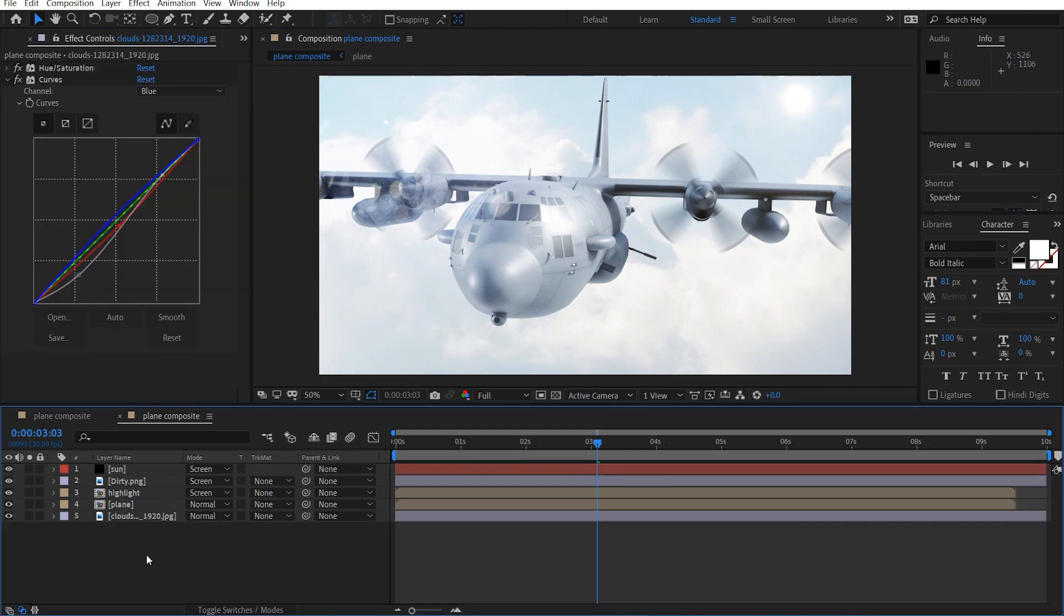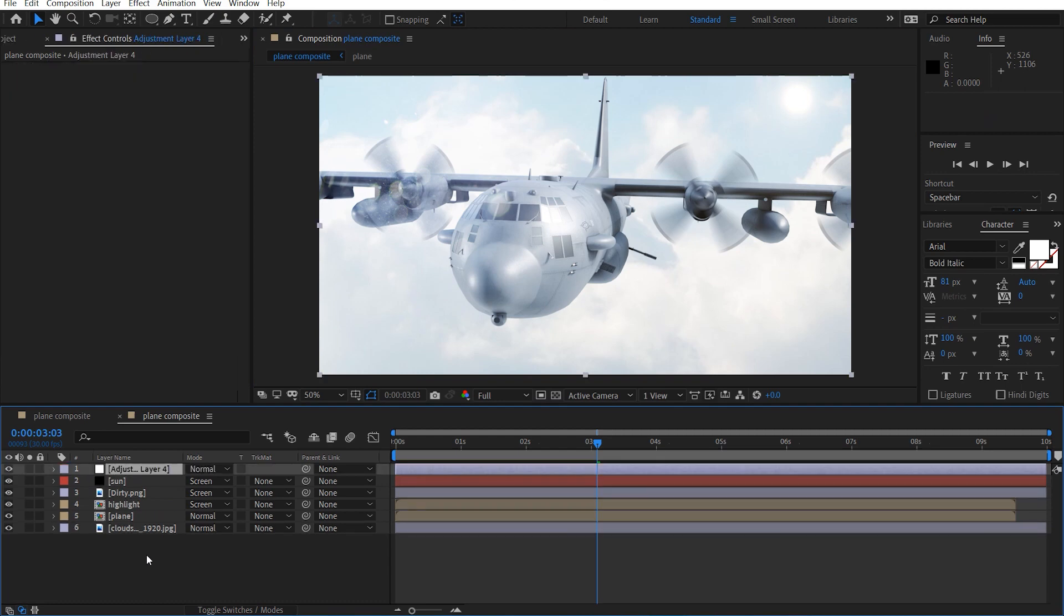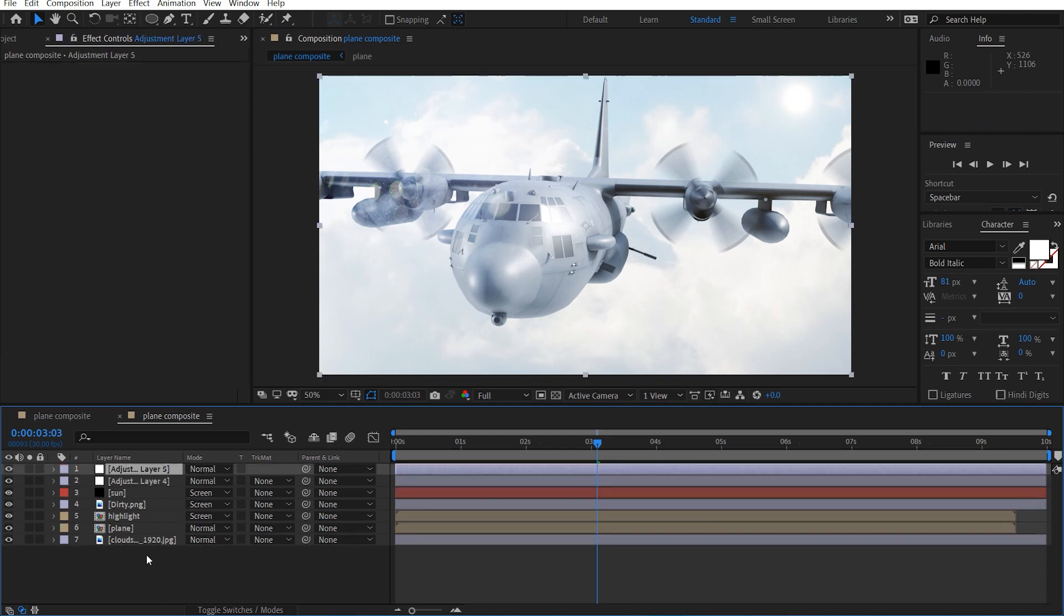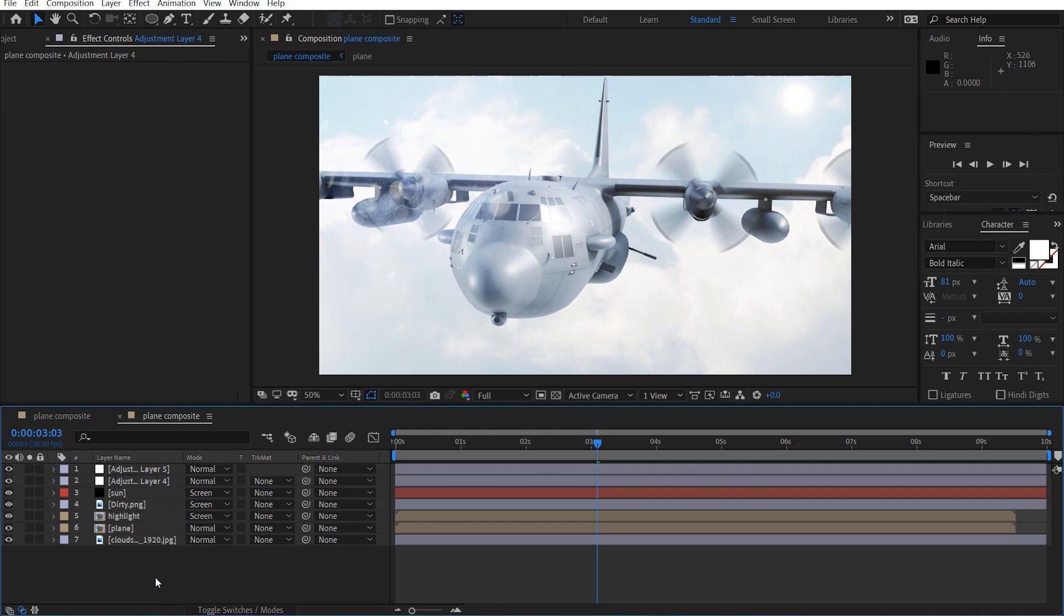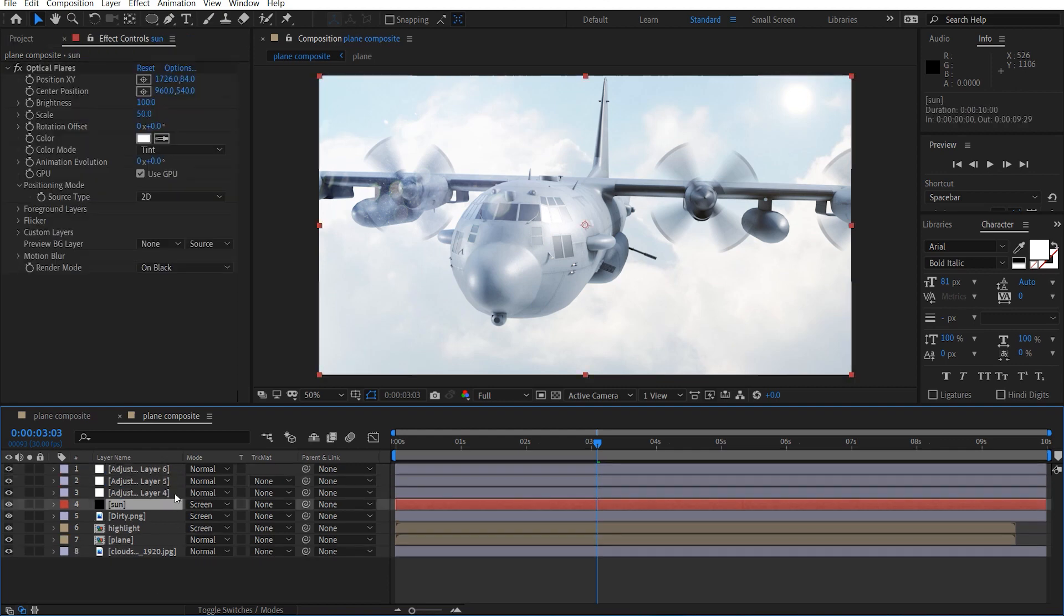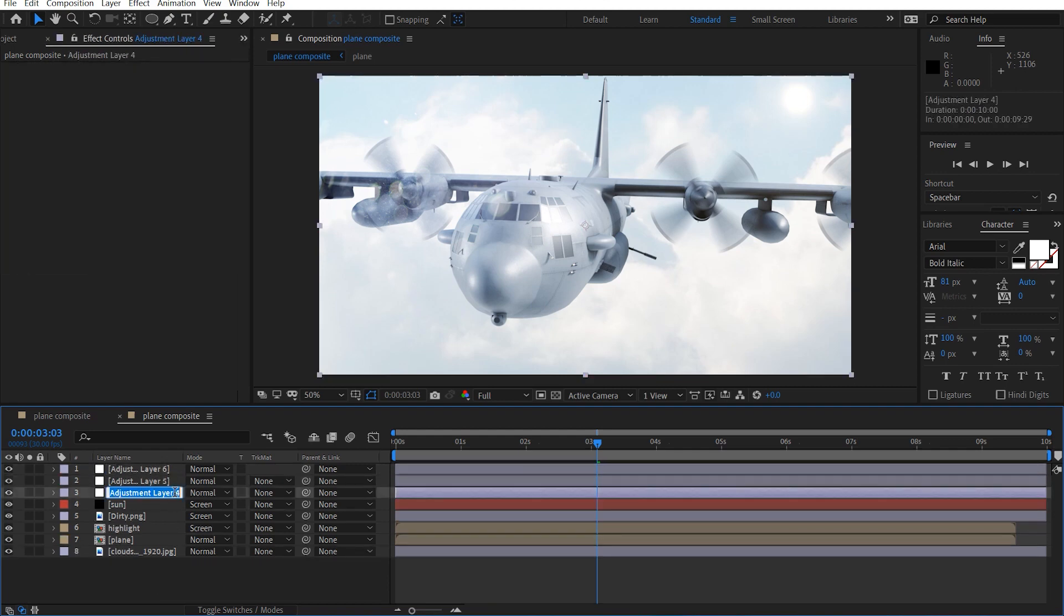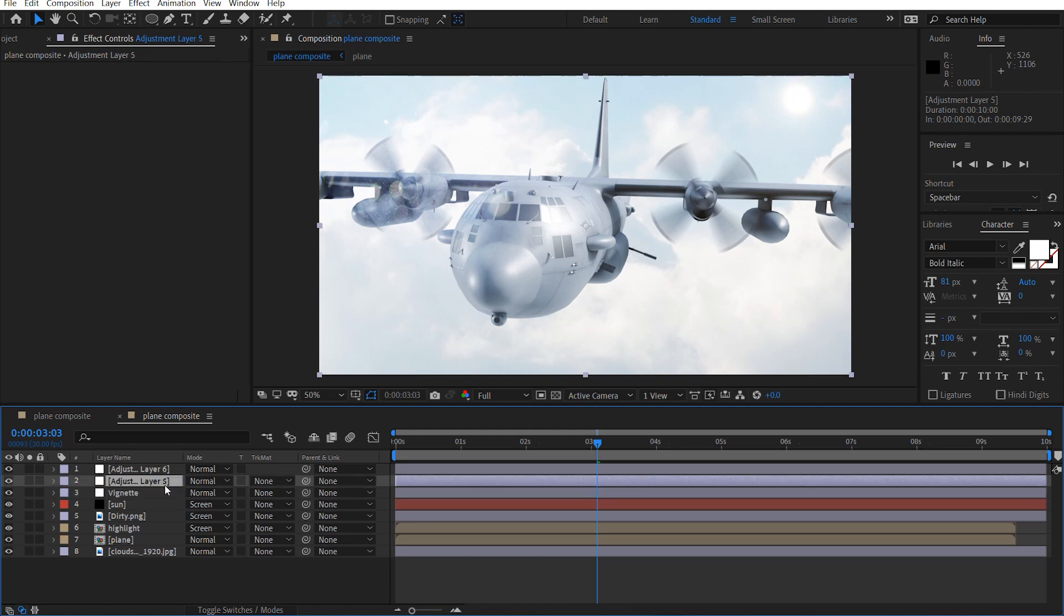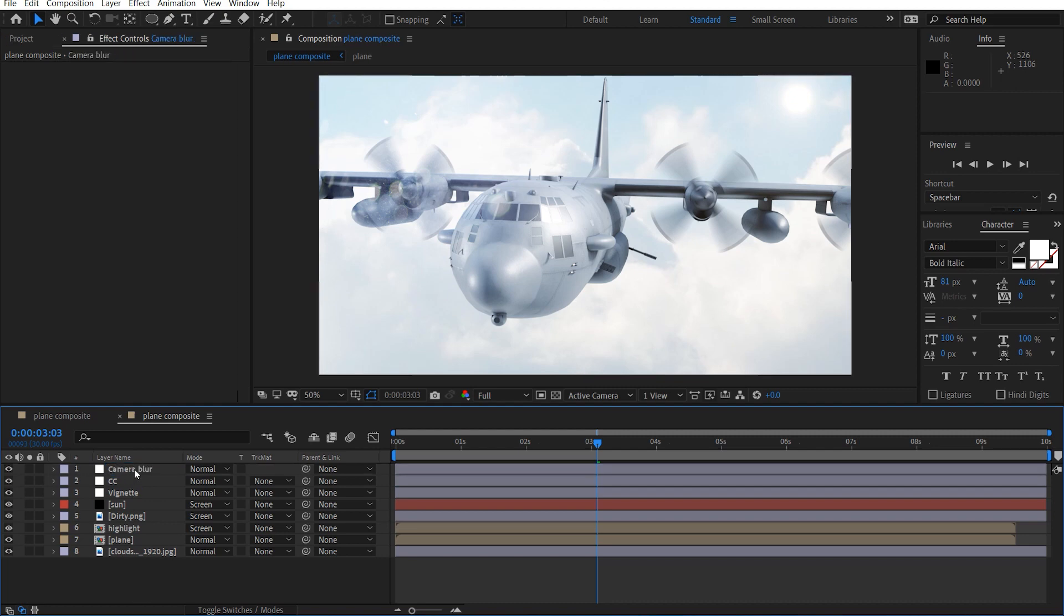All right, so let's go ahead and make two adjustments. Ctrl Y, ctrl Y. And call this, actually, we'll make another third one. First we'll call this vignette, we'll call this one CC, and we'll give this camera blur.